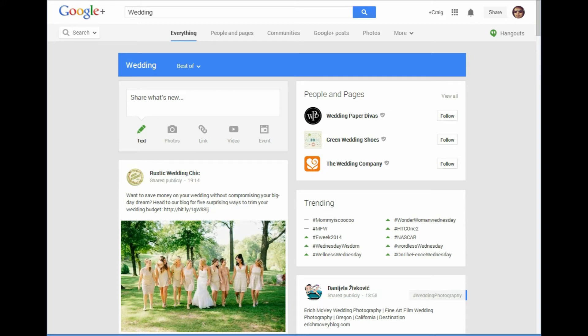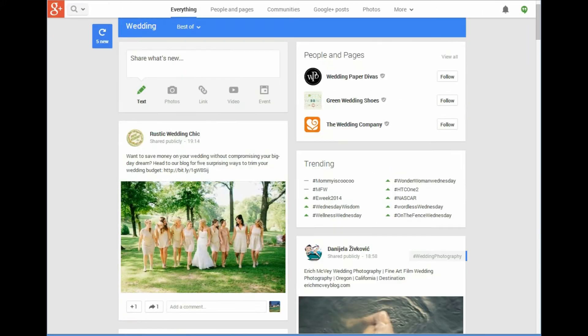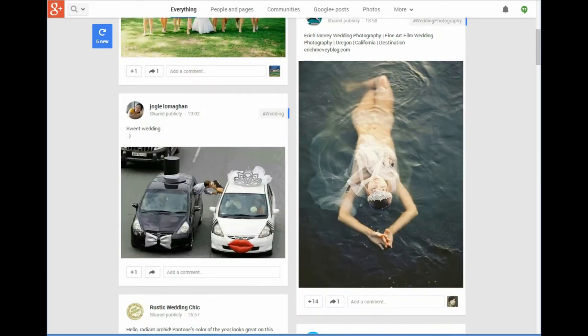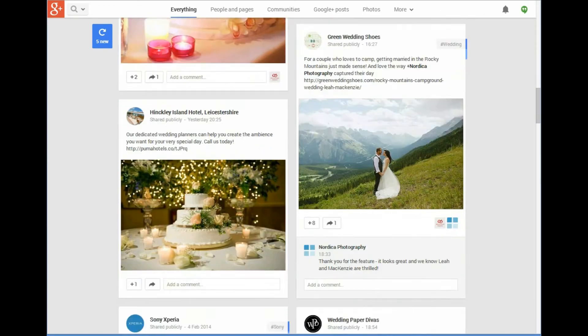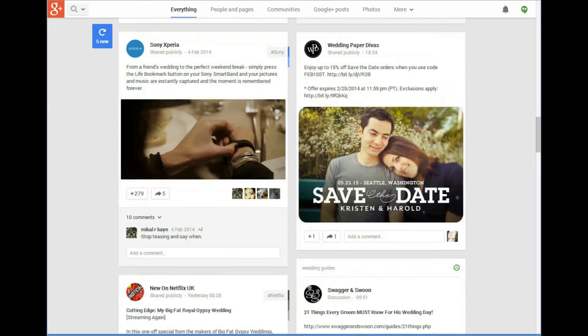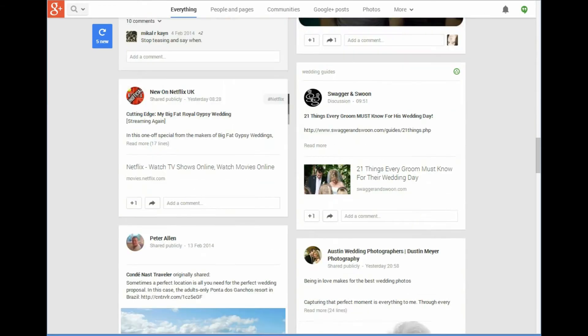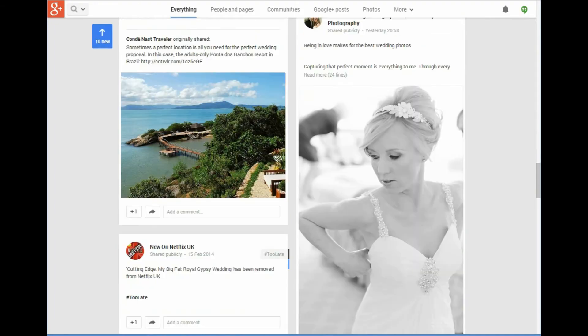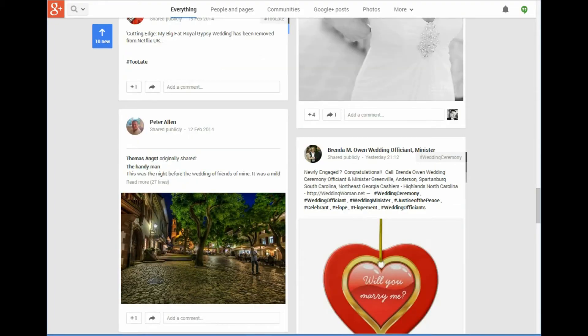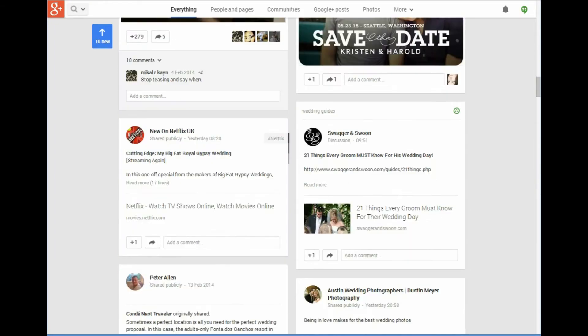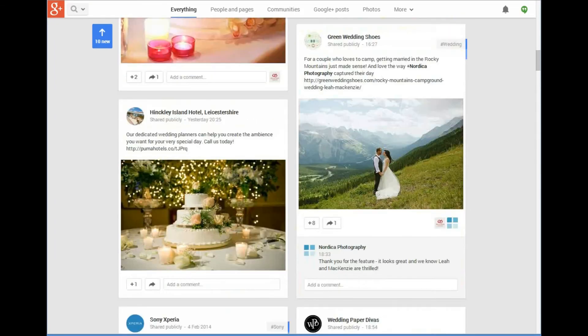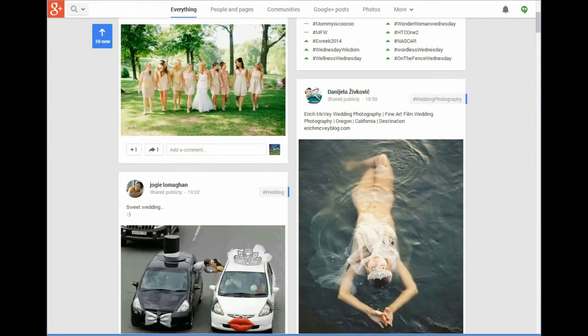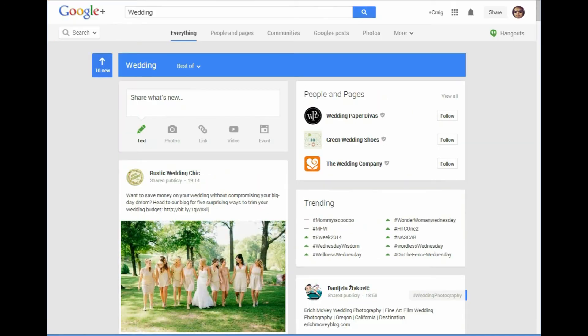It's going to give you people and pages, and further down here there's going to be community links if there are any relevant ones. But as you can see, there's posts here from a selection of people, companies, pages, there's photographs and all sorts.